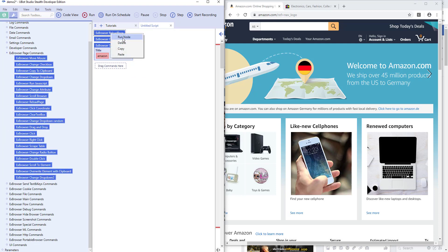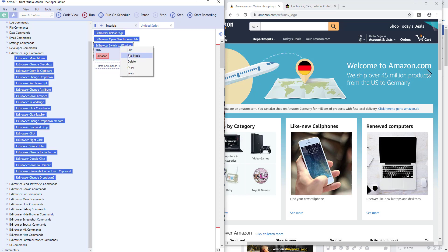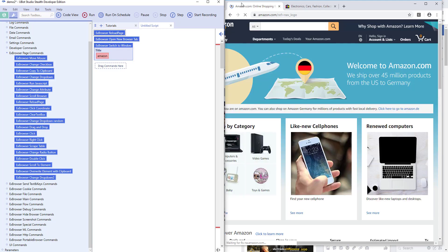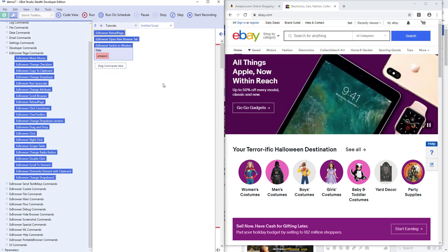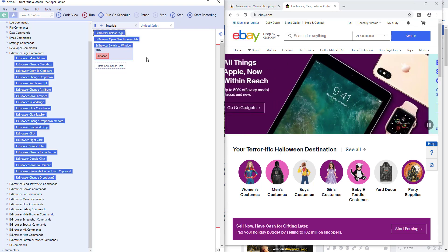Now the eBay one is selected and I run it, and I run the switch to window command Amazon. I run it again, now the Amazon one is selected, right. I can click eBay again, reload page, and it's still Amazon. So that's important to understand where the focus is and that...